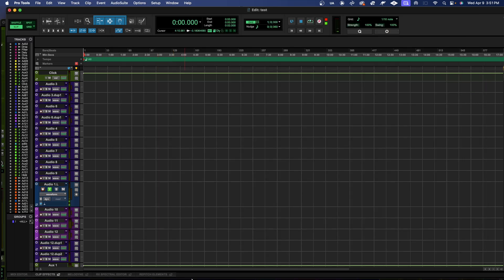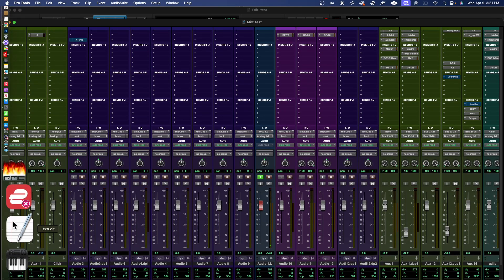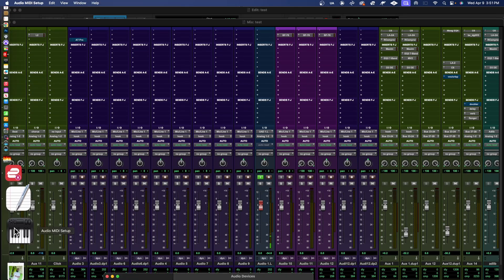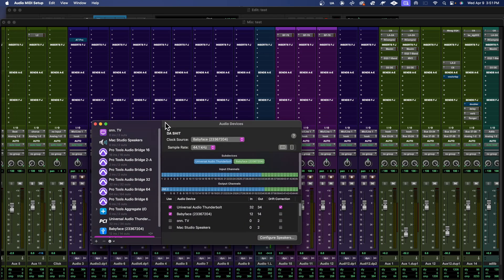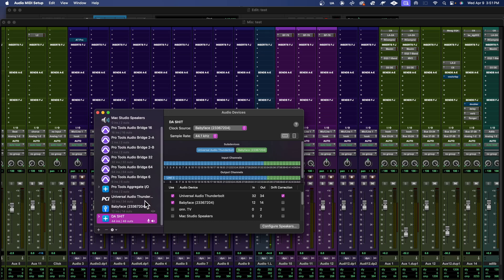Let me show you how I set this aggregate device up because it was pretty simple. So if you go inside of your audio utilities and go inside of your Audio MIDI Setup, let me show you how I got this set up. You can see this is my new aggregate device, which is acting as an interface combining two interfaces together.